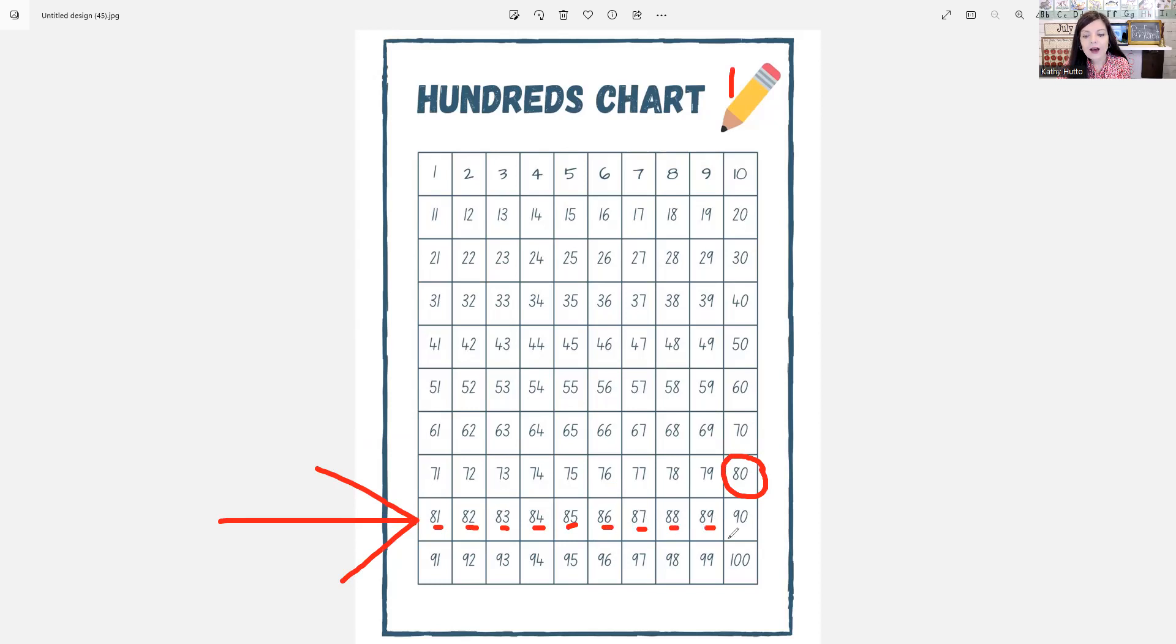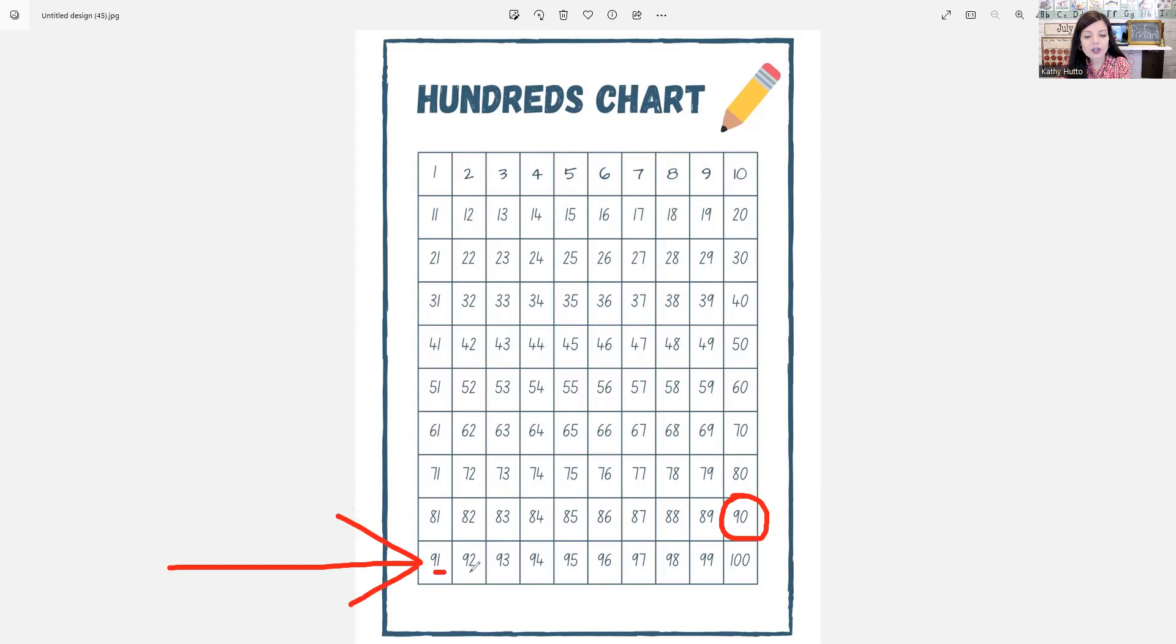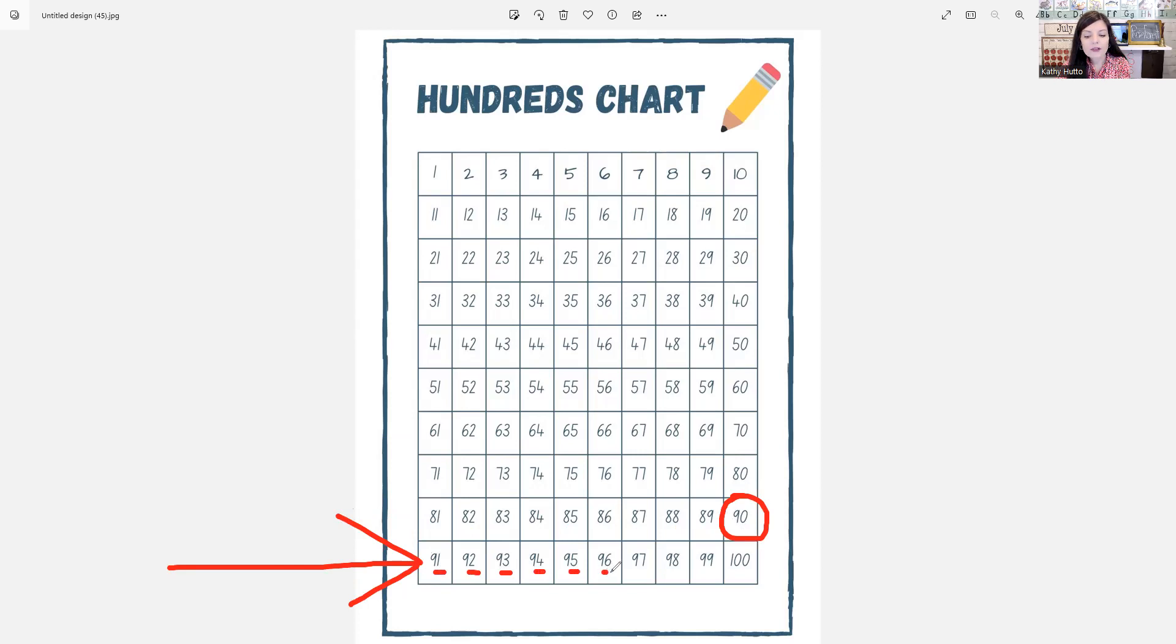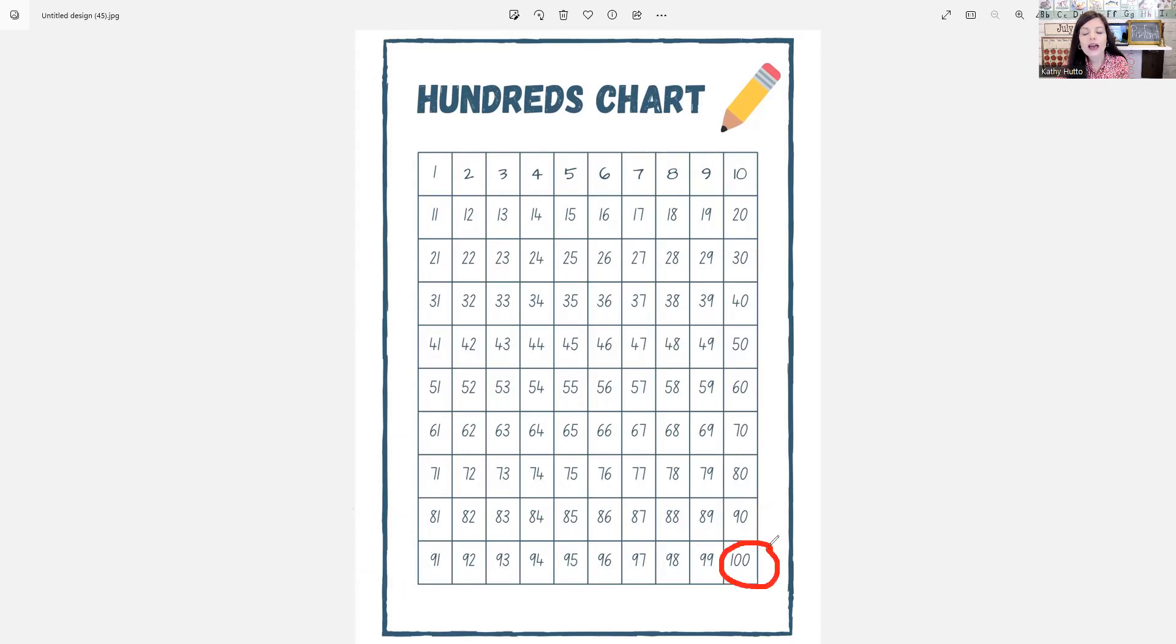And now, 90. Repeat, 91, 92, 93, 94, 95, 96, 97, 98, 99. And then, 100.